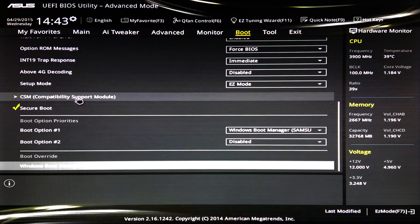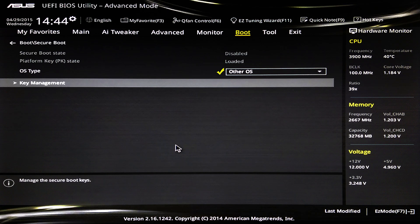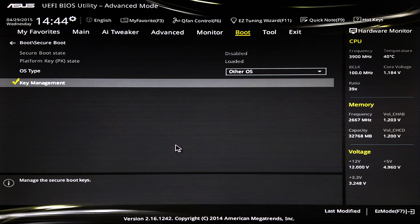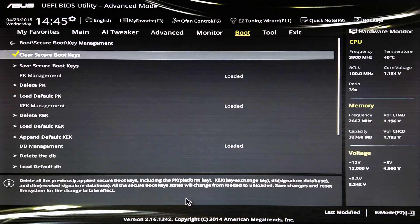Now go back one screen and select Secure Boot. Under the Secure Boot menu, set the OS type to Other OS. Now click on Key Management. Under Key Management, click on Clear Secure Boot Keys.